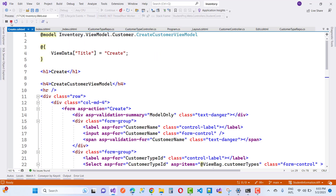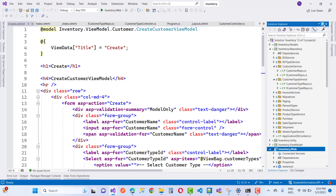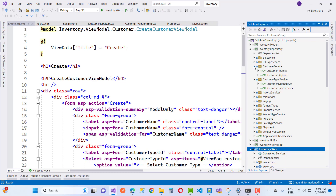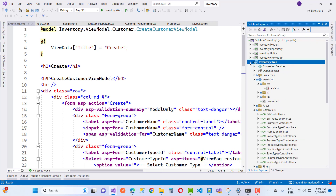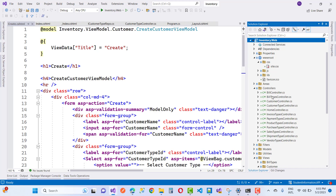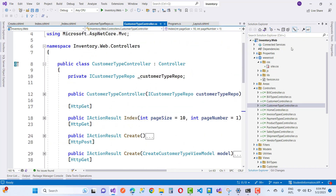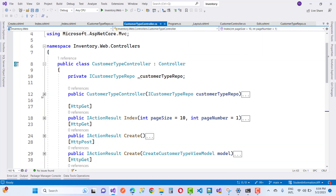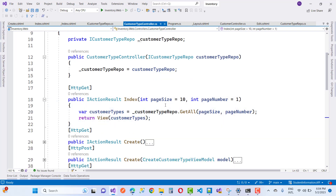Go to the controller section. First of all, stop debugging. In the CustomerType view model, you can see there's a list. We have repositories and view models in the web project. Here we have a CustomerType controller. In the CustomerType controller, we have an index action method with lots of data.